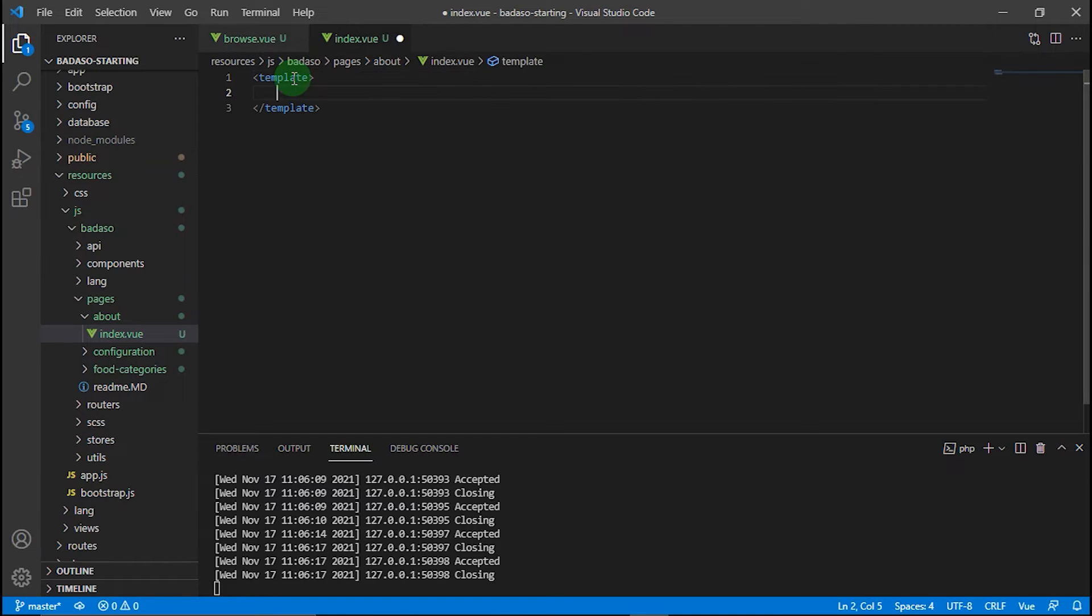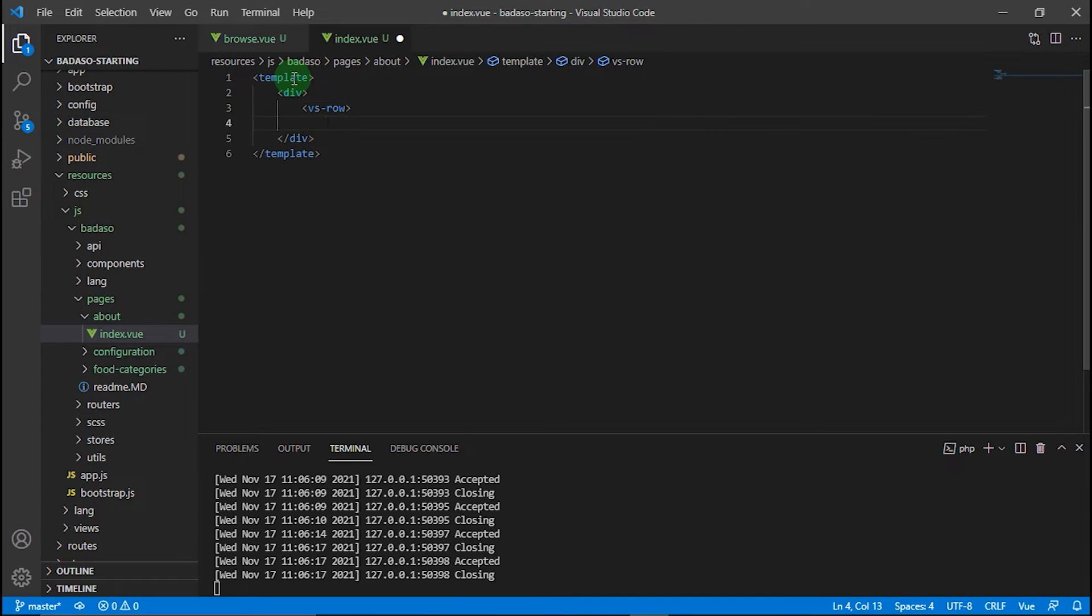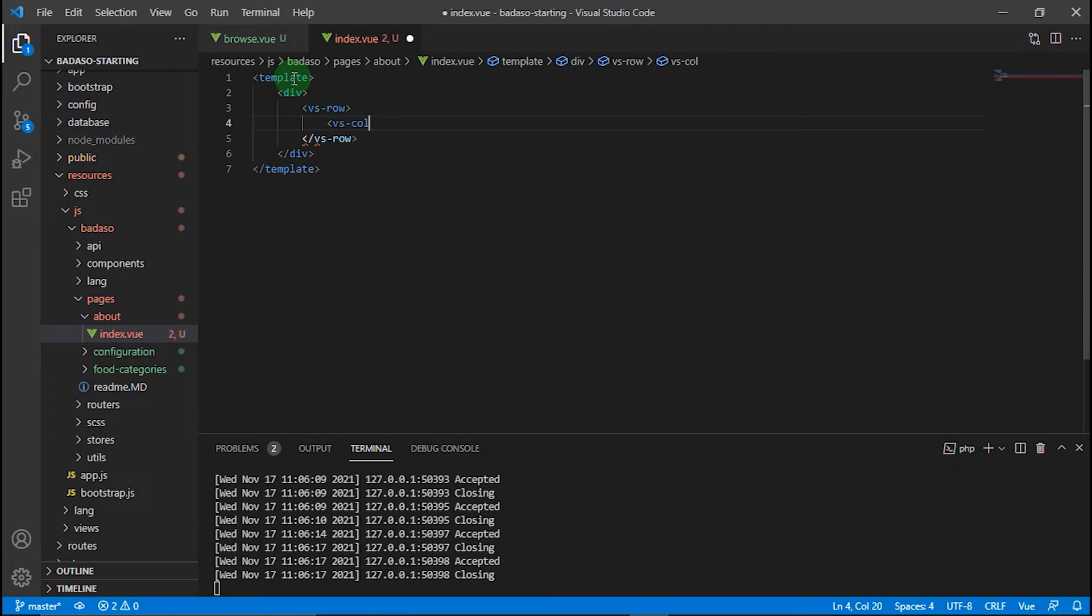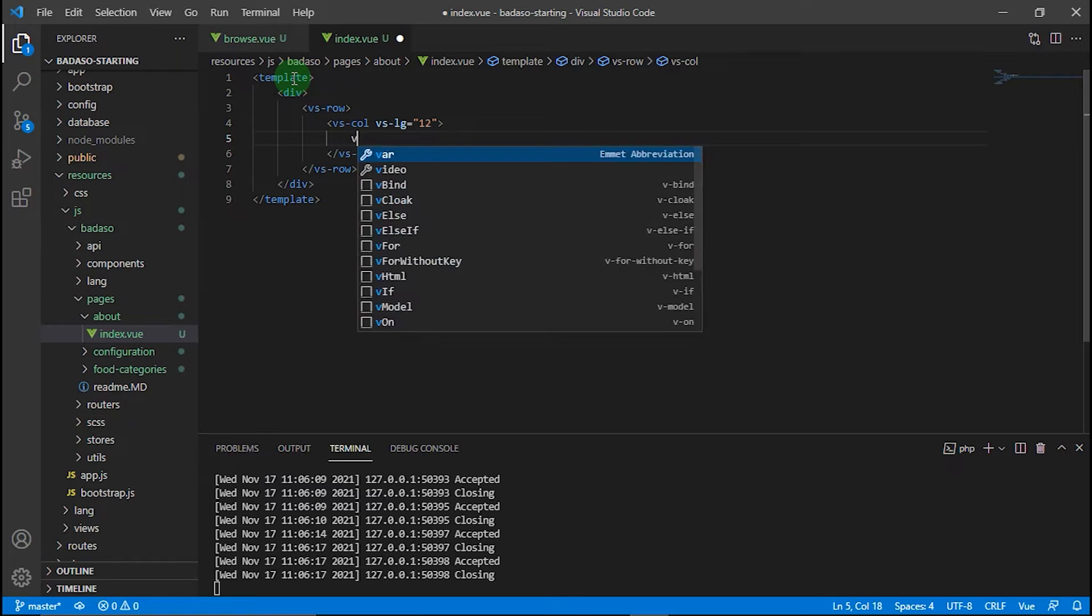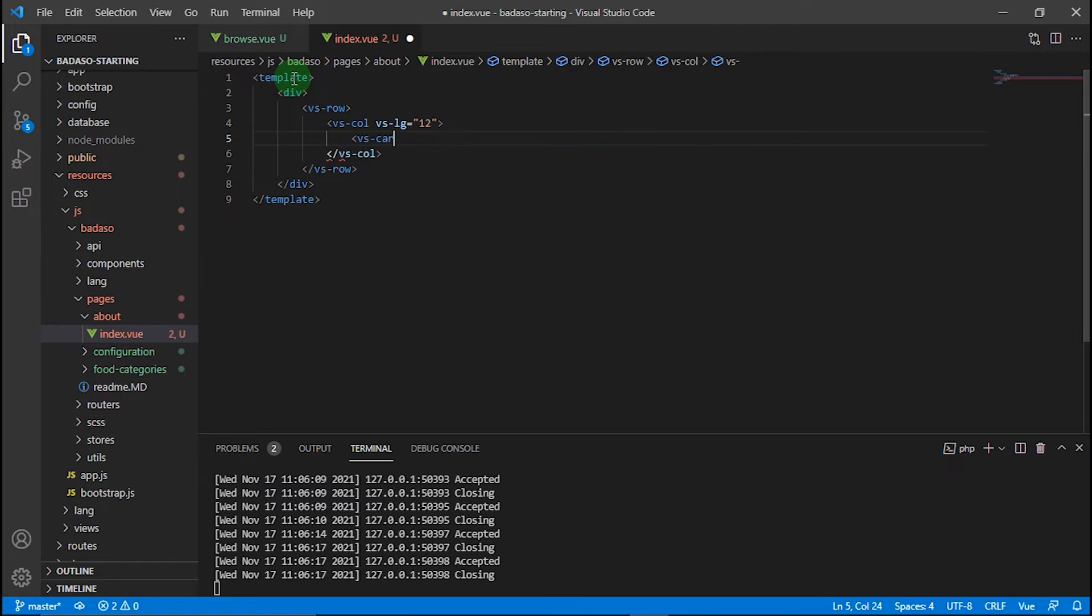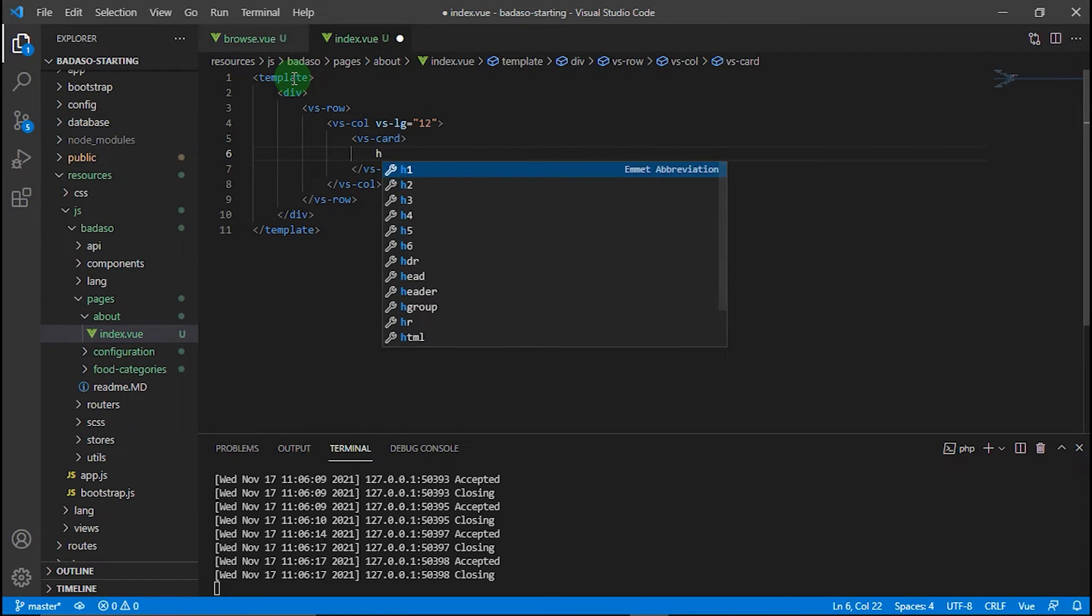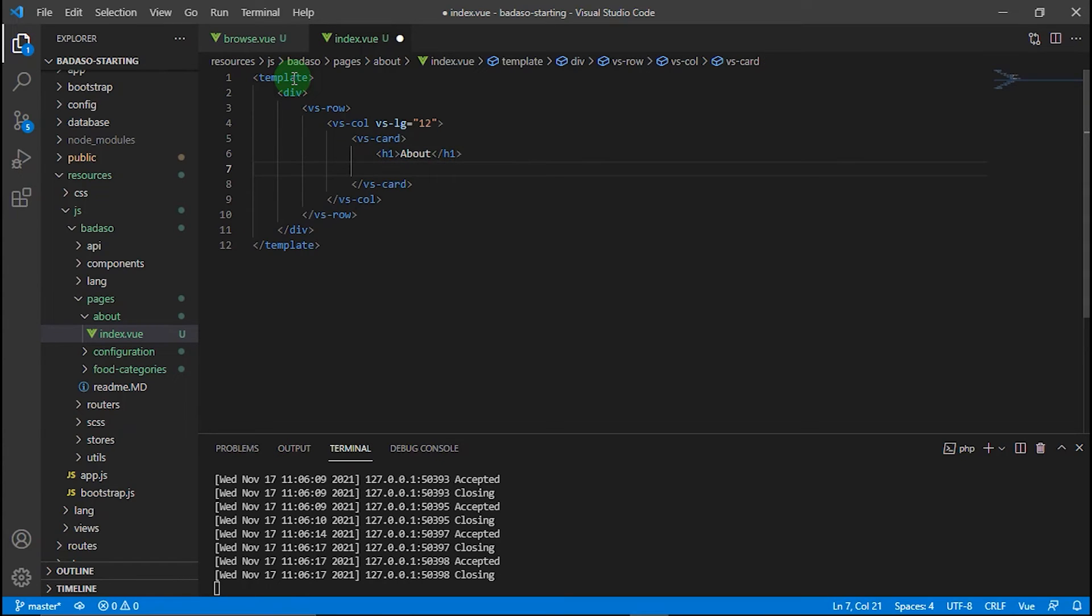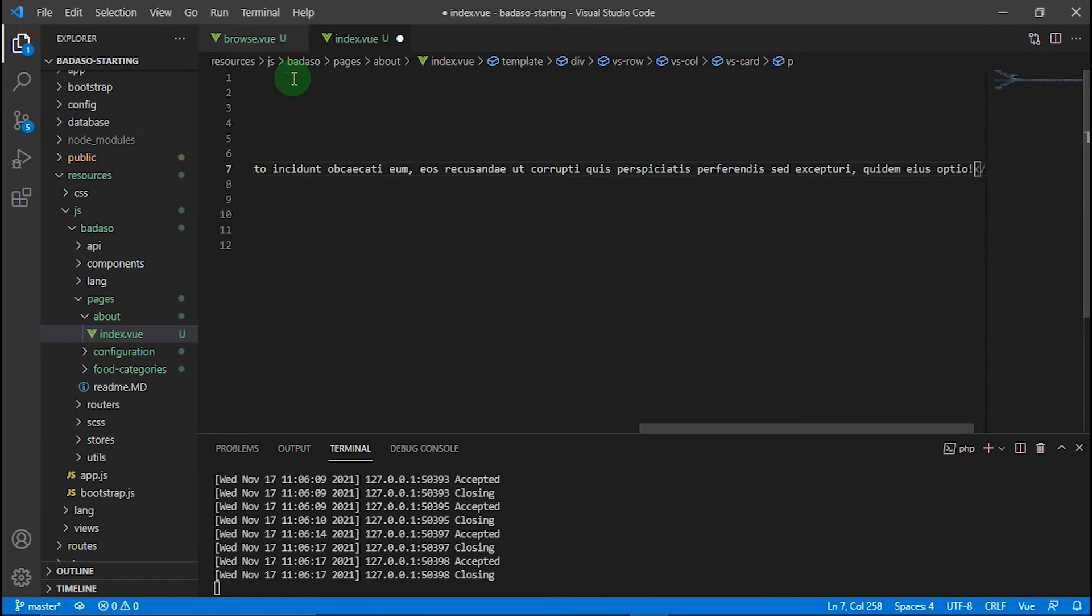We need a template with a div, some rows, and then a column. Then we need a card, vs-card. For the title, let's use h1 and fill it with About, same as our page name. Then for the paragraph, just type lorem for random text.